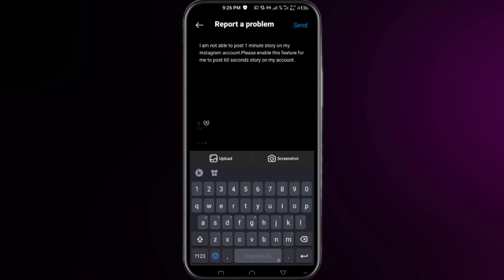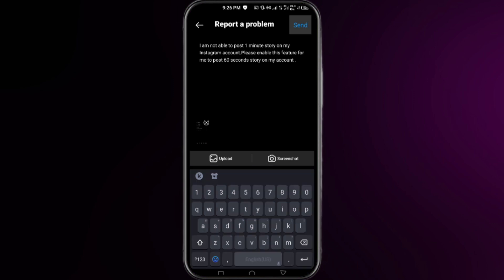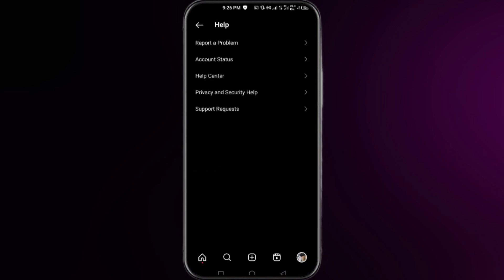Once you send it, you have to just wait for about 48 to 72 hours, and in the updated version of your Instagram, you will get this feature in your Instagram to post 60-second story on your account.